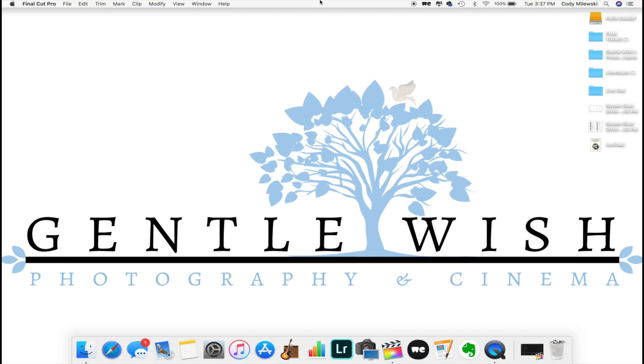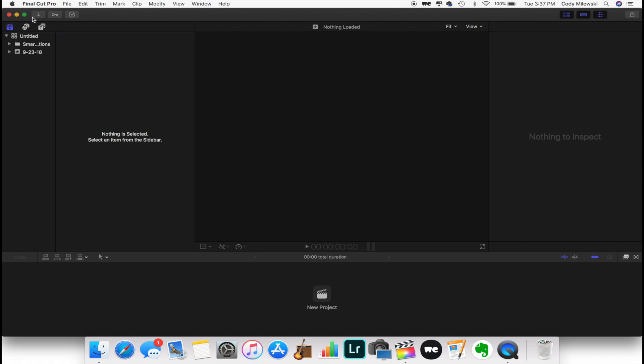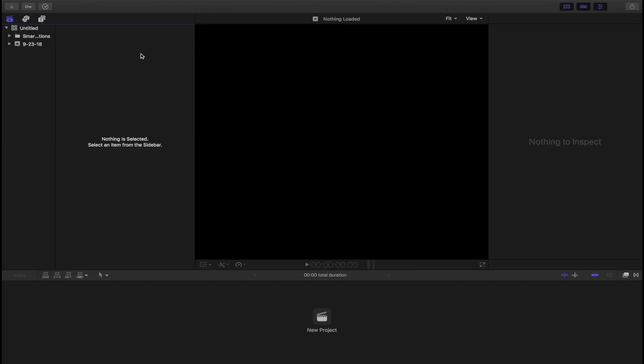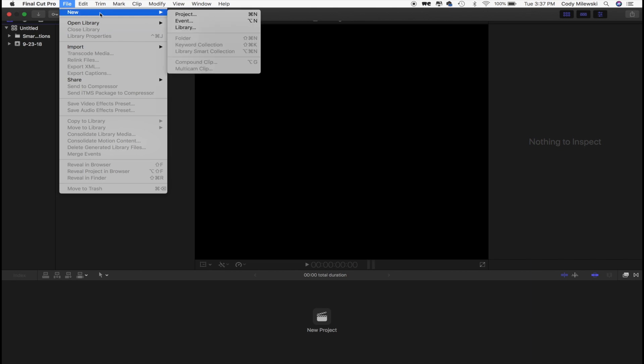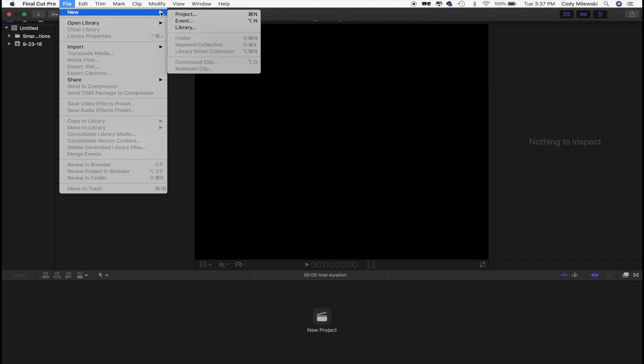Step 3: Pull up Final Cut Pro. That was easy. Step 4: Create a new library. Go to the top, click File, click New,